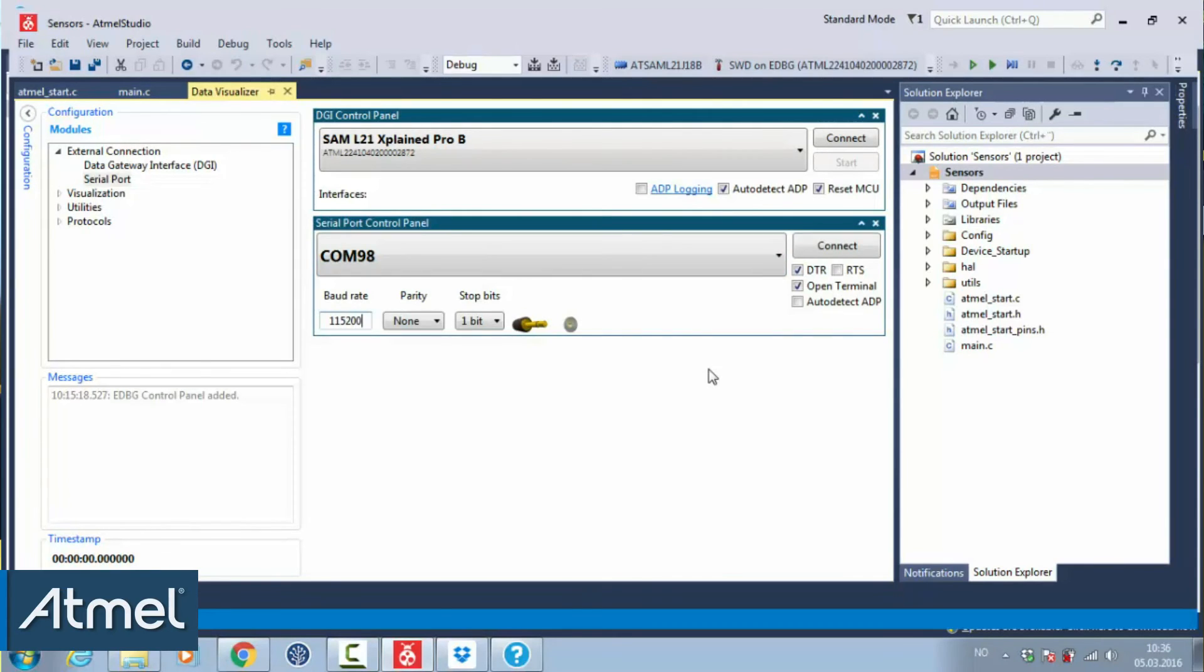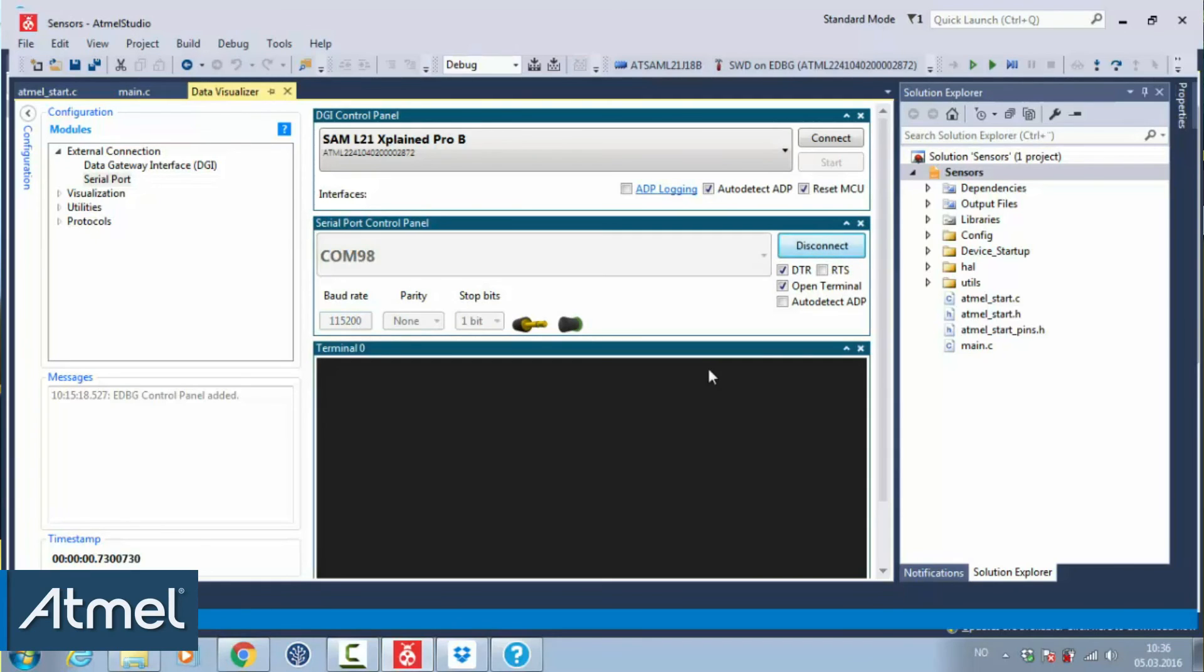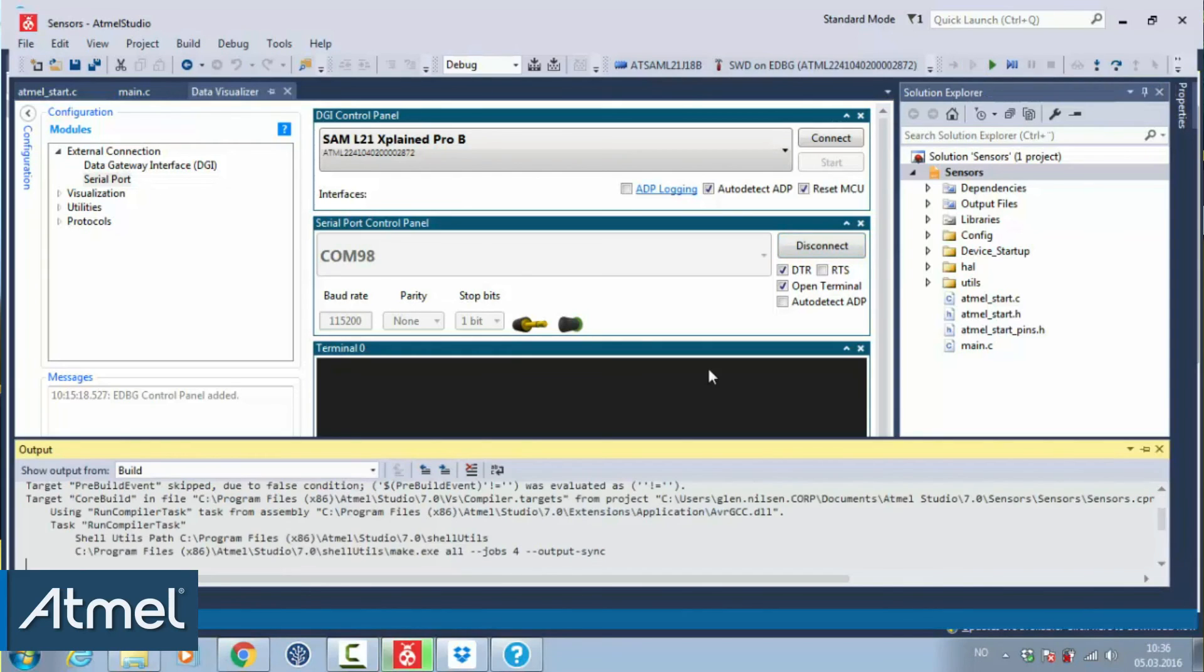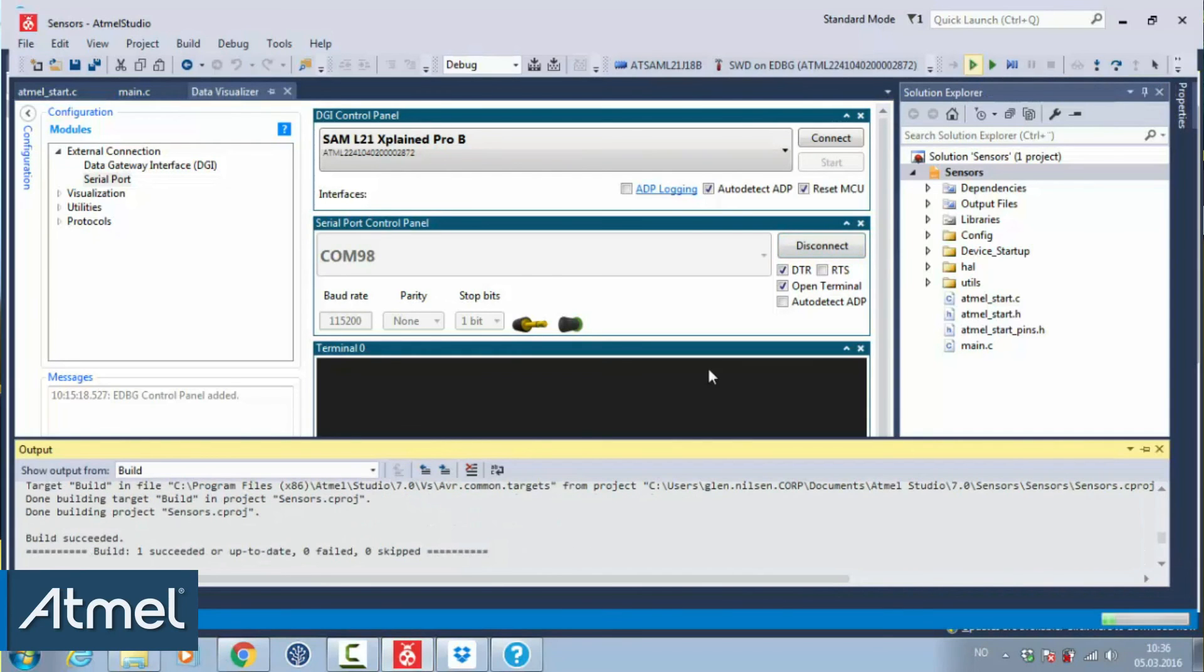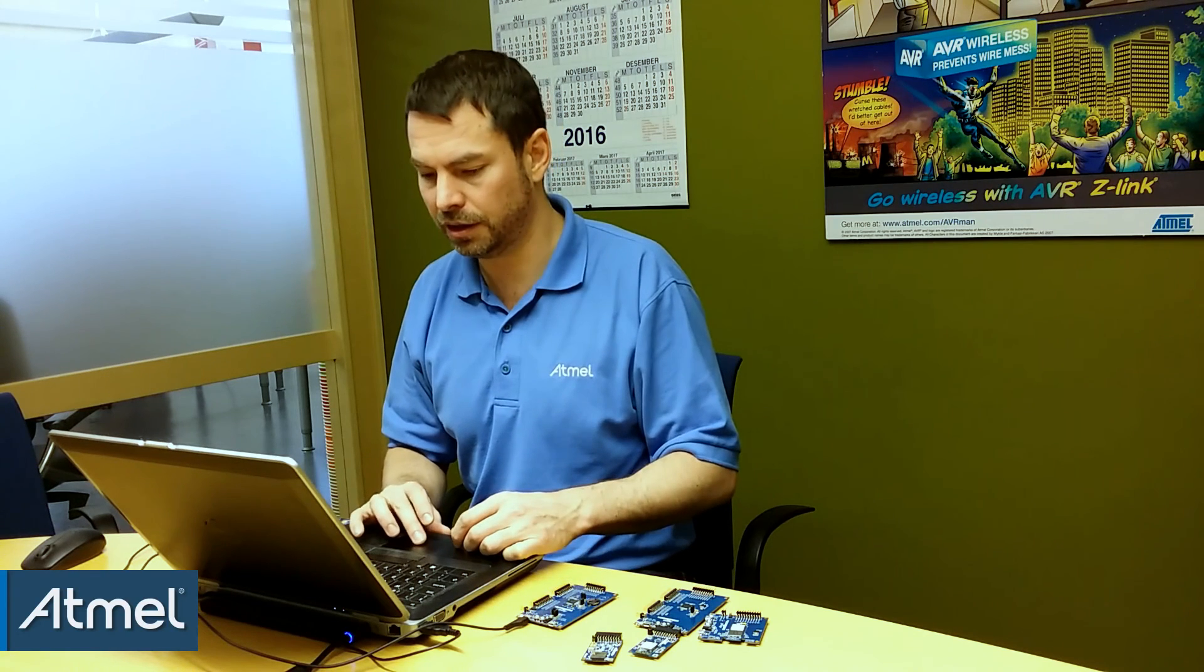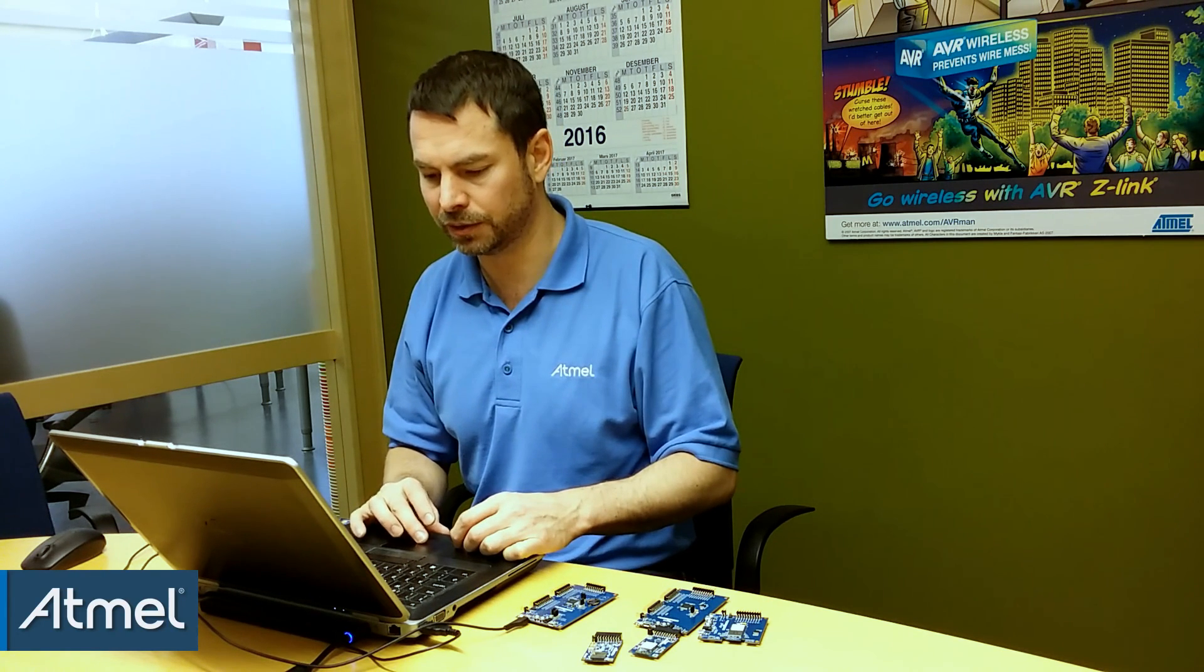115200, that's what we set the baud rate at. We connect. And now we run the project. Start without debugging. And we have the hello world. Obviously, just a very basic start, but we'll move on from here.